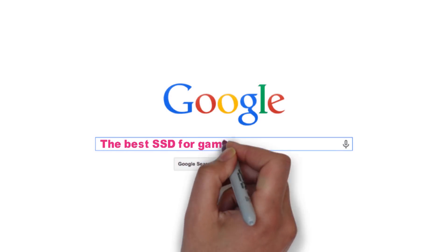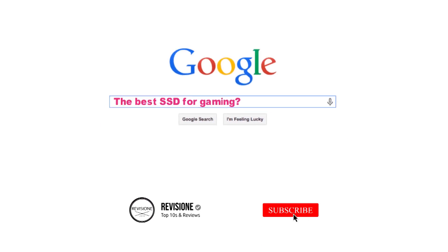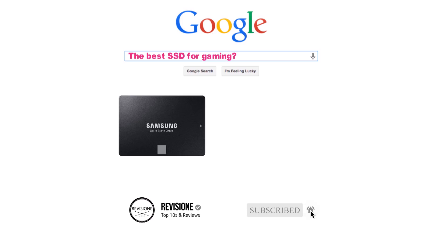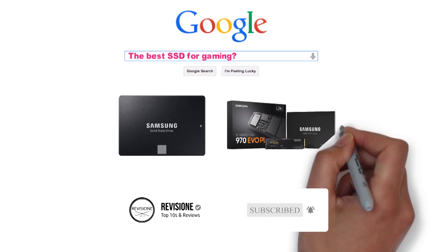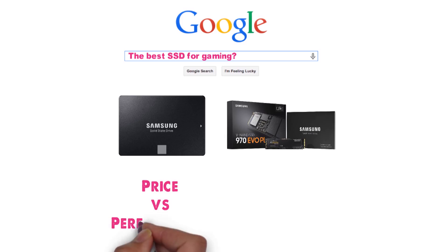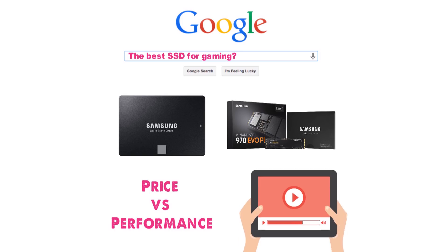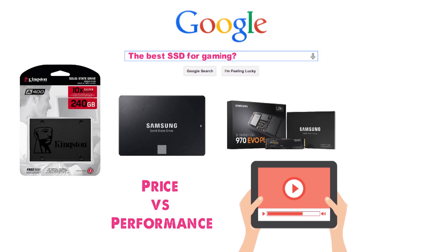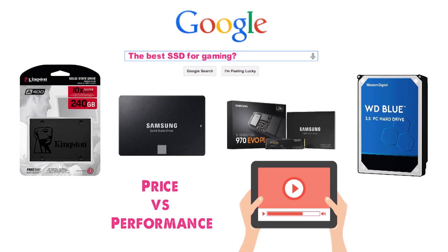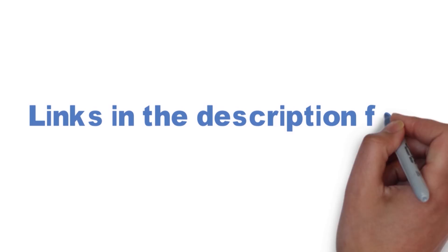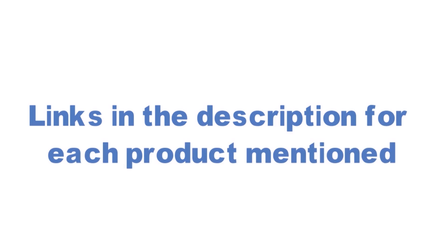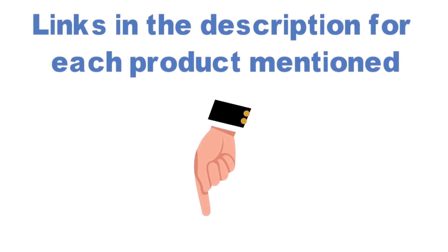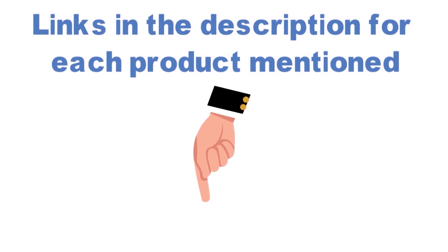Looking for the best SSD for gaming? In this video we'll break down the top SSDs available whilst comparing them for price versus performance. Before we get started with our video detailing the best SSDs for gaming on the market, we have included links in the description for each product mentioned so make sure you check those out to see which one is in your budget range.